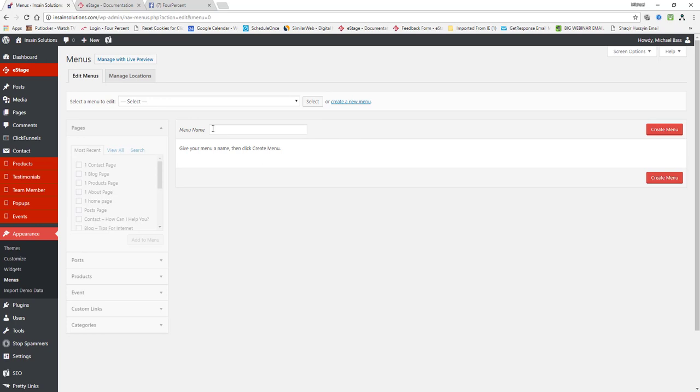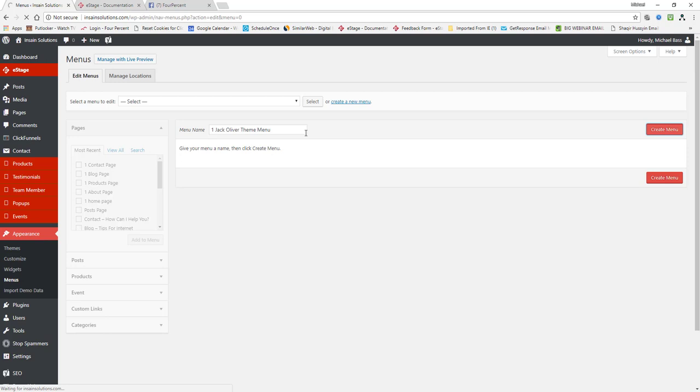Now you're going to need to name this menu, menu name and we're going to do it one Jack Oliver theme menu. Okay, very simply. Now what we're going to do is click this red button says create menu.